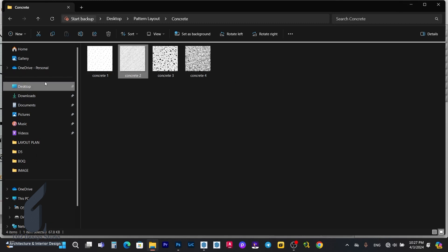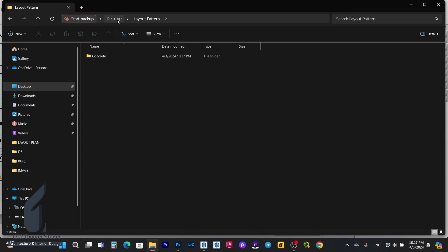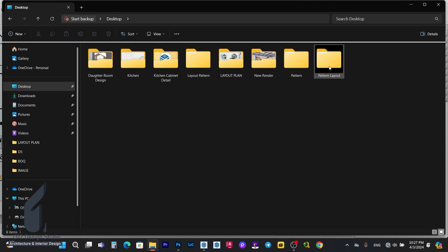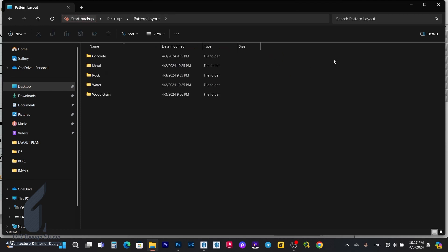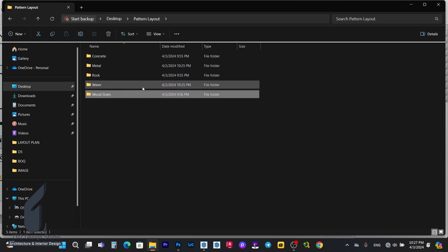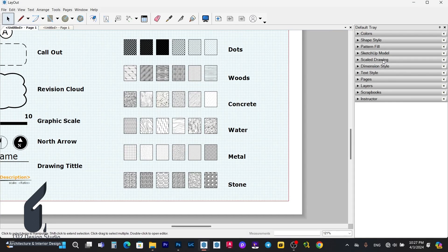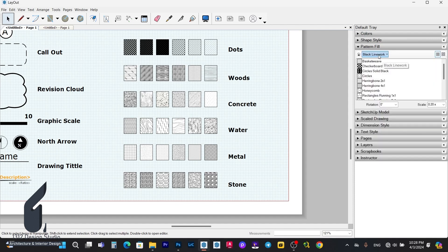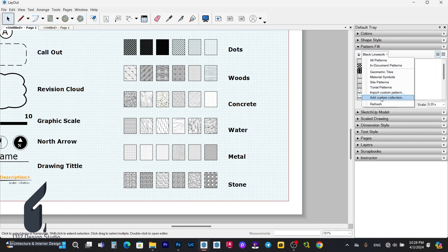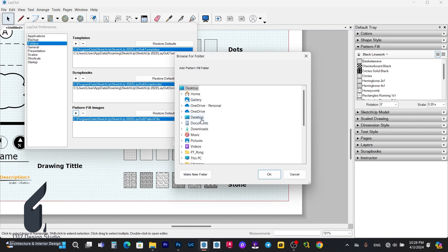You can create a new pattern like this following what I show you. When you create it, this will be your file to add into Layout. You should create patterns based on your personal requirements — like concrete, mentor, rock, water, wood grain, or others. Then we go to Layout and open the Pattern Field panel. Press the button and choose 'Add Custom Collection'.